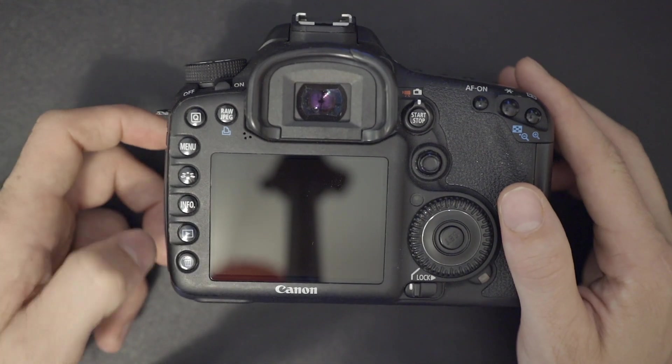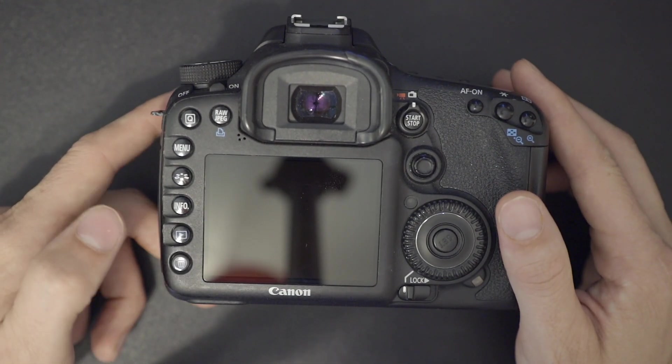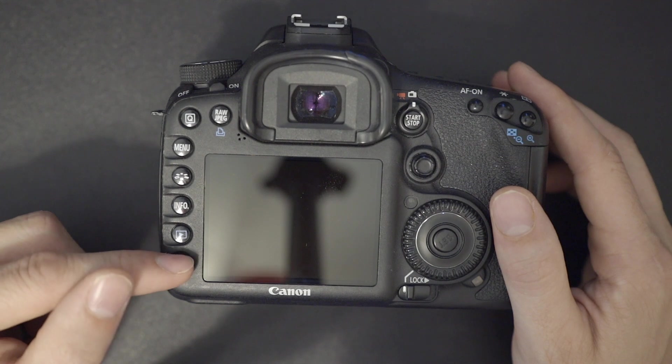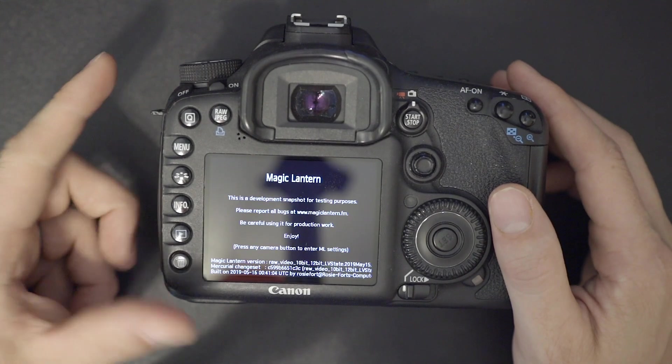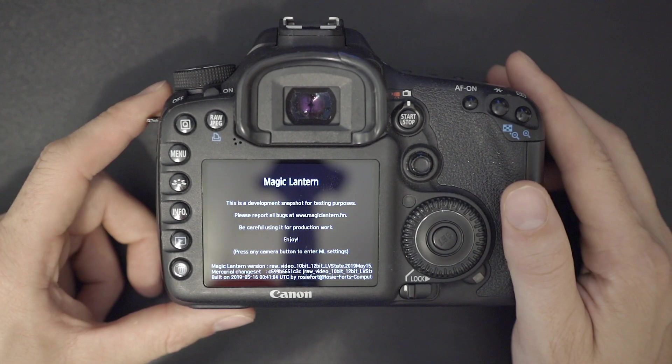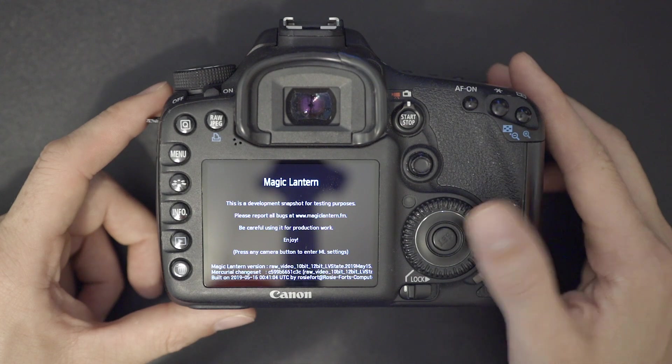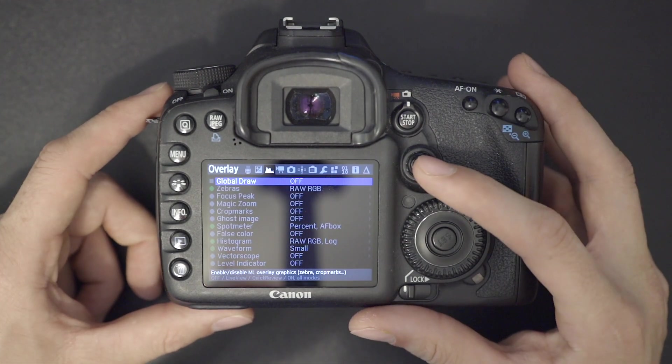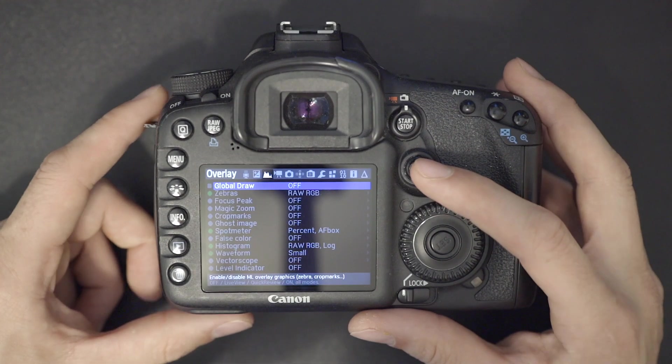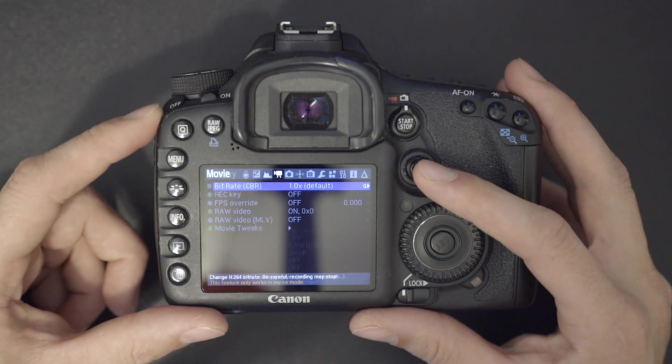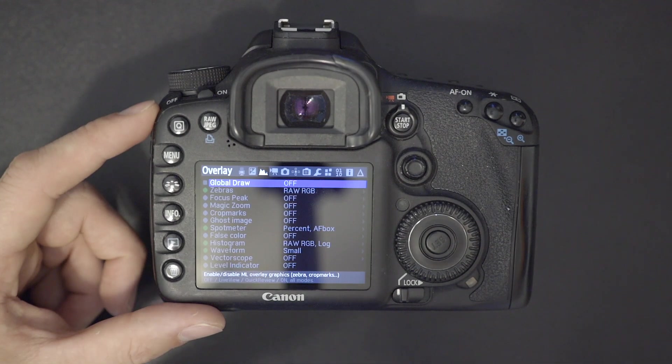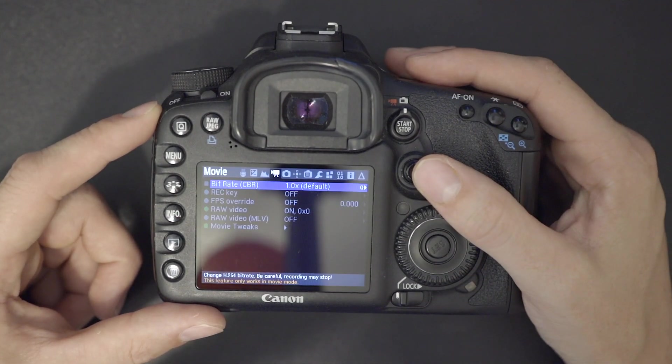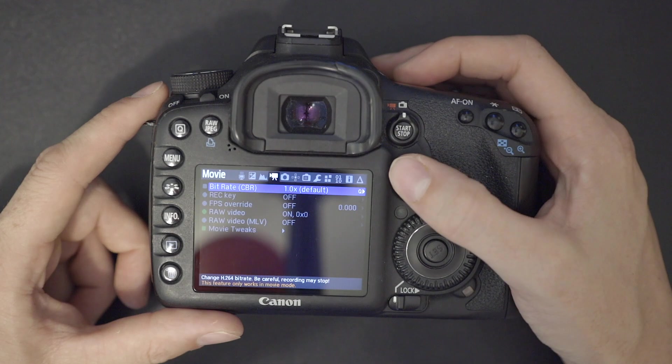So to enter Magic Lantern, you use the little trash button down the lower left. You can see it kind of boots up there. And it may seem kind of nerdy, very like old school computer looking. But it's actually pretty straightforward.